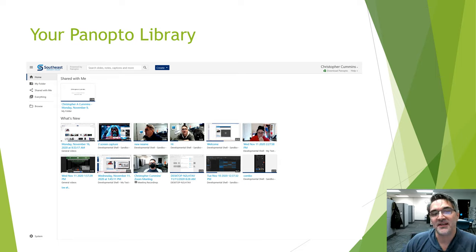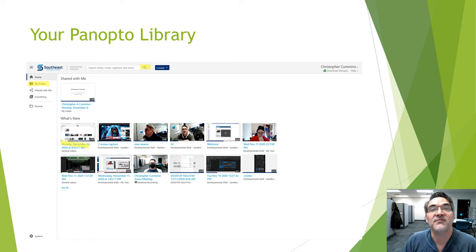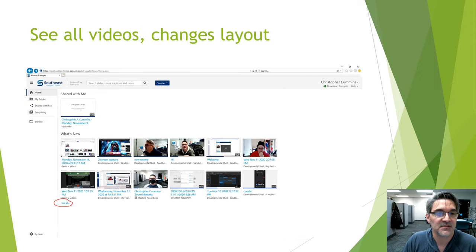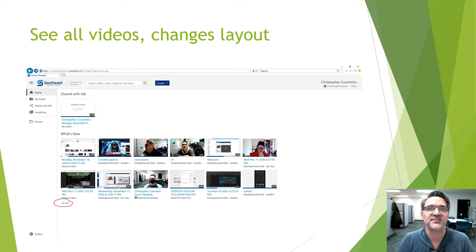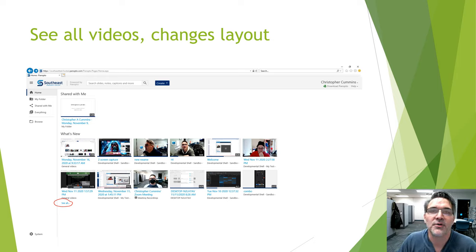Your Panopto library shows your videos in order from left to right, with the newest ones first. On the left you'll have a folder structure, and the search bar is at the very top for searching your videos. You can also create videos directly from the website or from Canvas. If you're looking for a video and don't see it in the first few, it might still be there — click the 'See All' button at the bottom of the list.